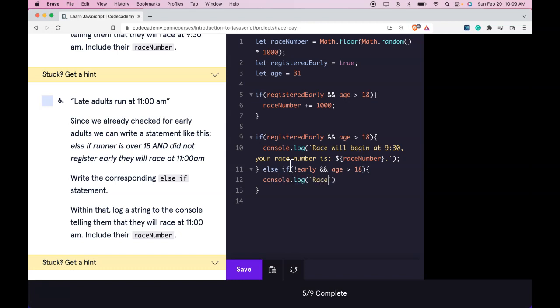Race will begin at 11. Your race number is raceNumber.